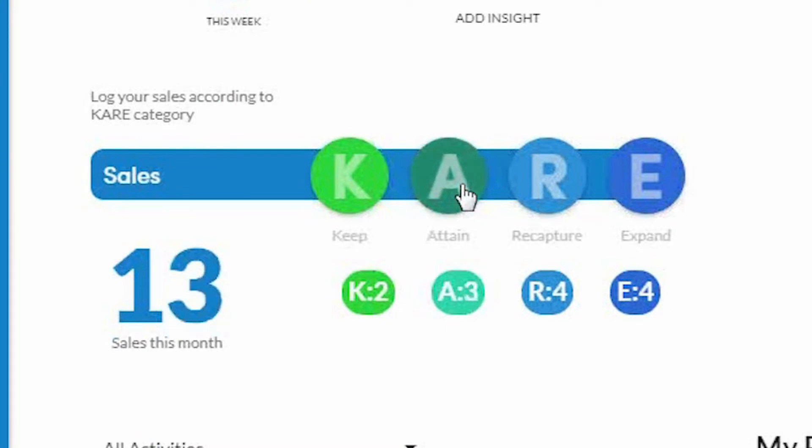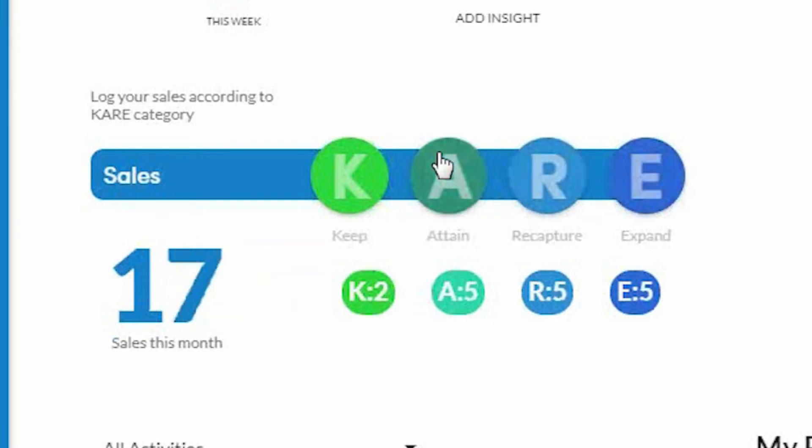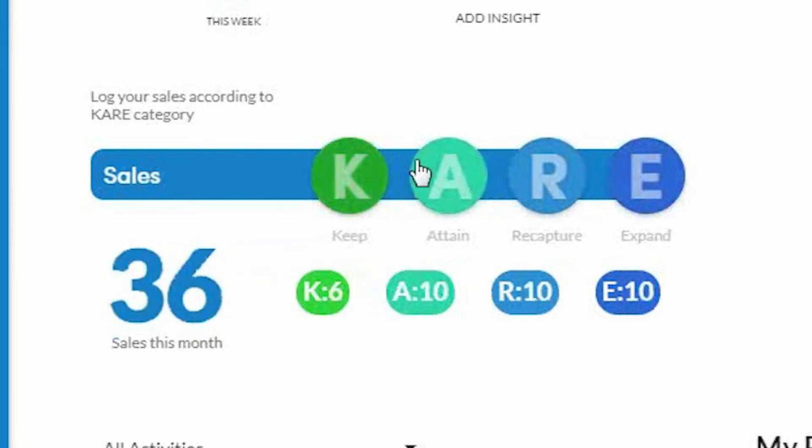did it come from a keep behavior, an attain behavior, recapture, or expand? Once you've determined that, all you're going to do is click the button. That's it. It's very simple and easy to use.